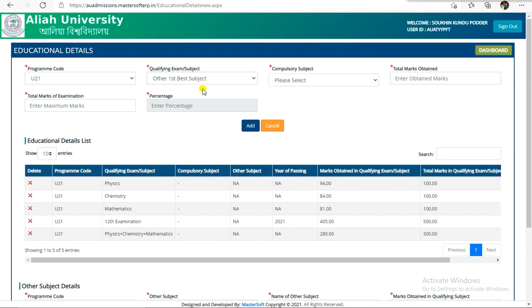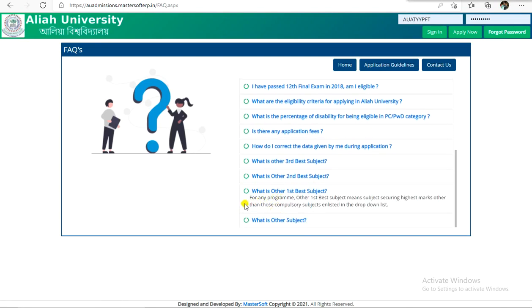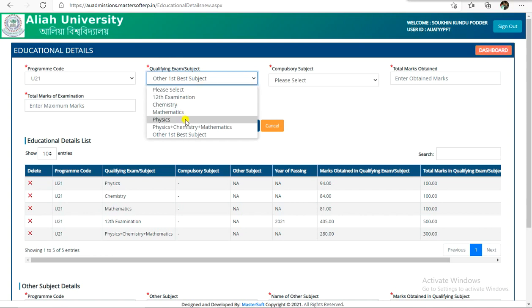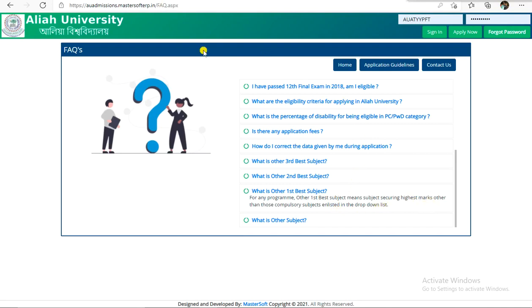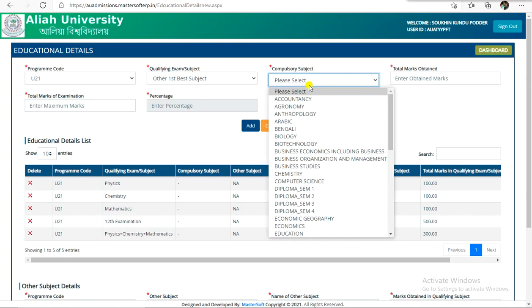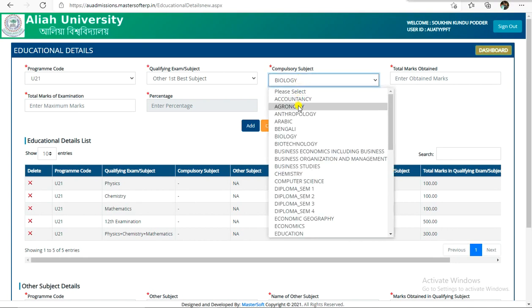The best subject — what is the best subject for any program? Others: best subject means securing highest marks other than those compulsory subjects enlisted in the drop-down list. You have chemistry, physics, math. You have to select the two highest marks. So you have to select Bengali and English — you have to visit Bengali. English news 3, English 3.